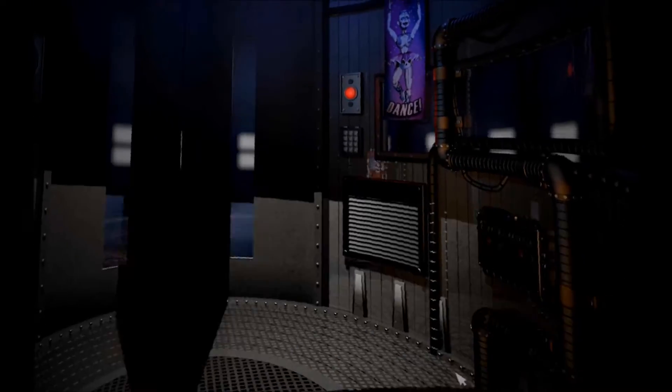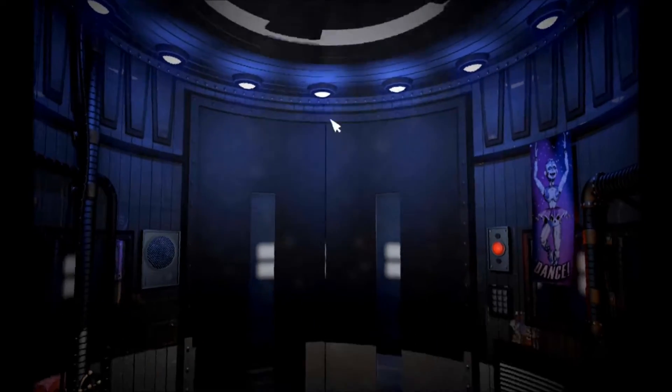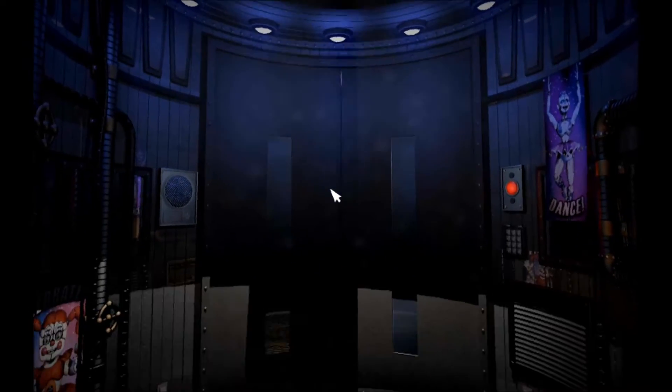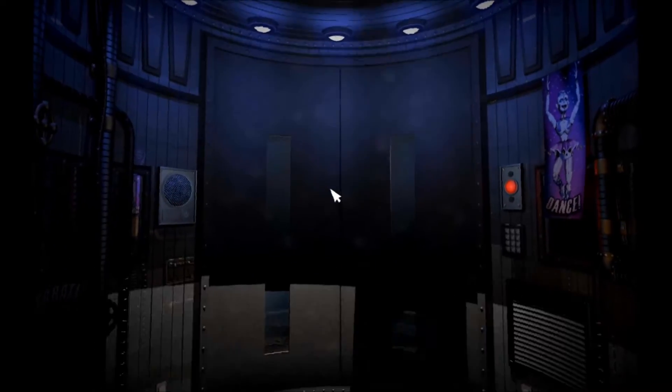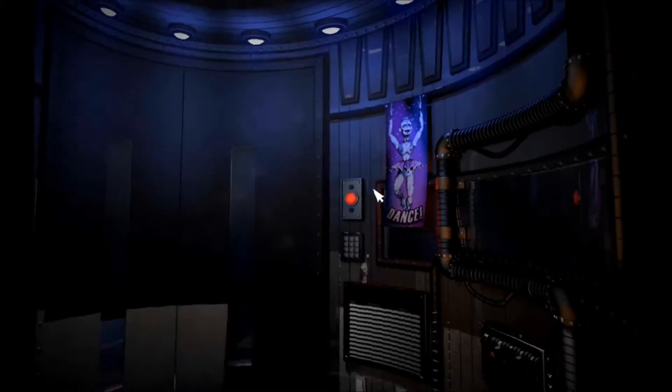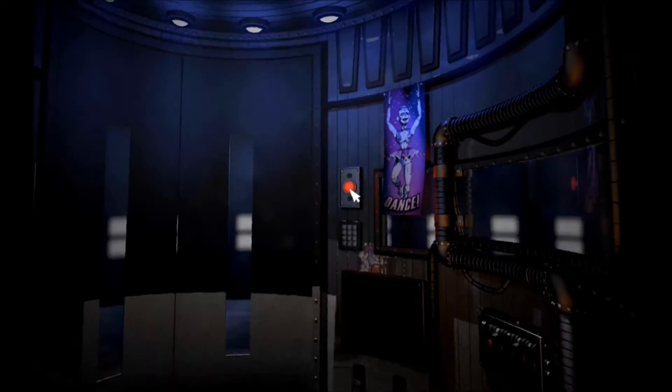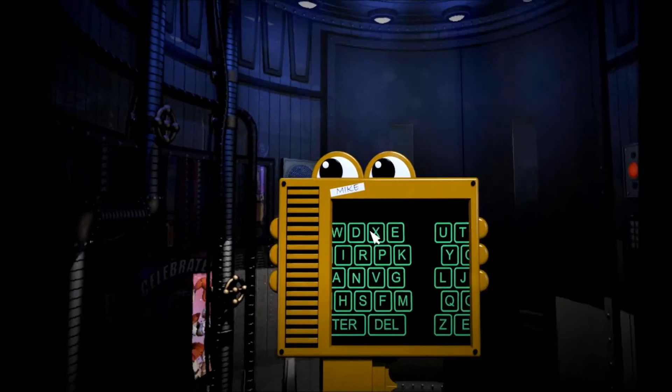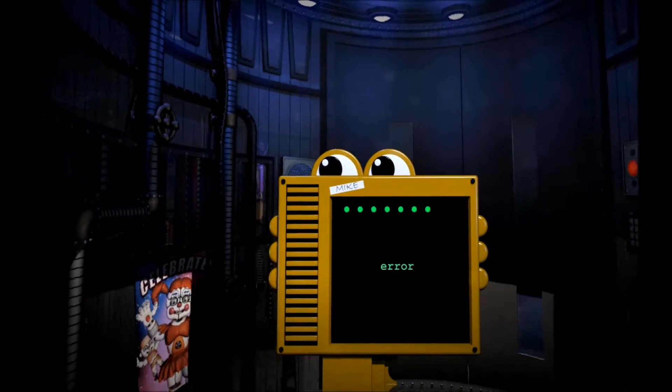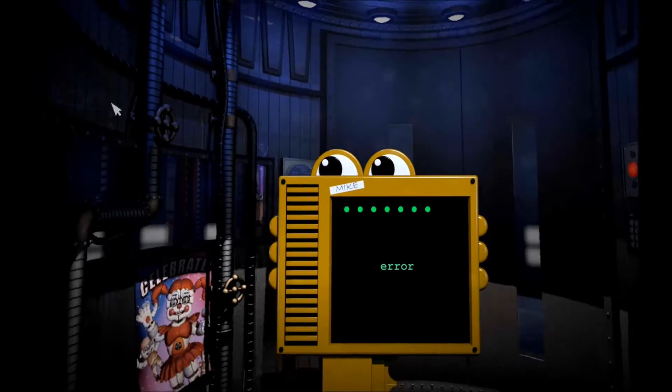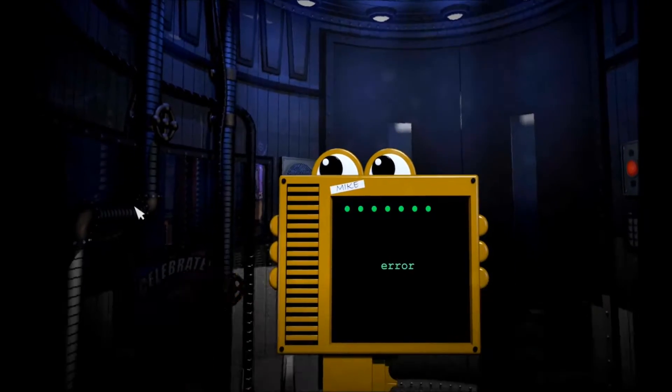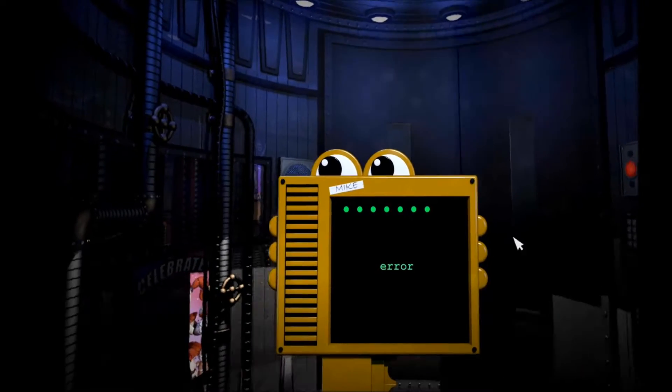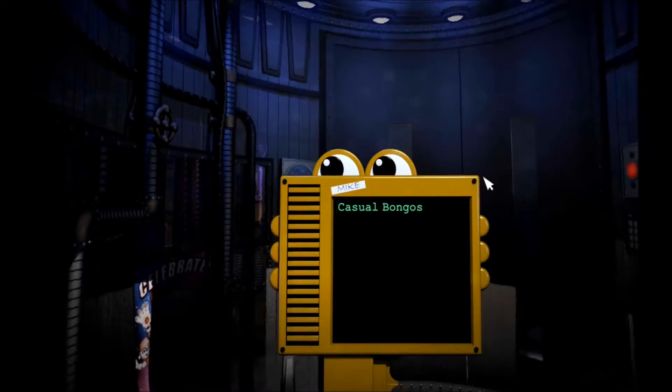We understand the stresses of a new job and we're here for you to help you reach a more stable and relaxing frame of mind. We offer several musical selections to help make this elevator ride as relaxing and therapeutic as possible. We offer contemporary jazz, classical, rainforest ambience, as well as a wide selection of other choices using the keypad below. Thank you for selecting casual bongos.